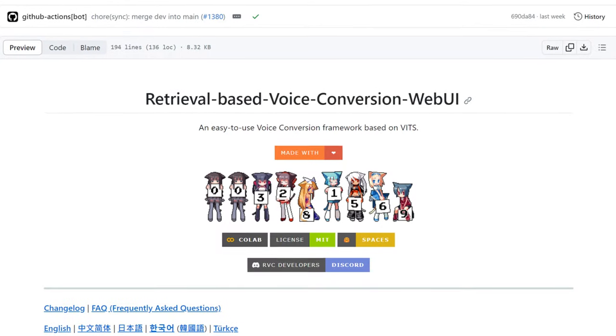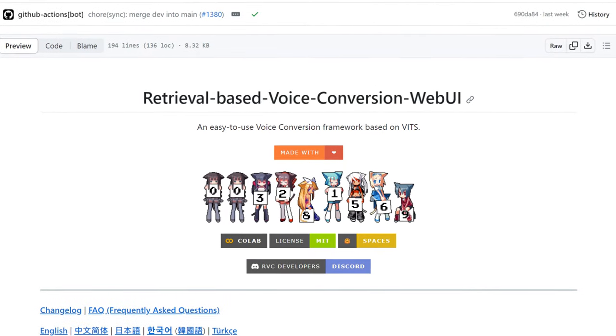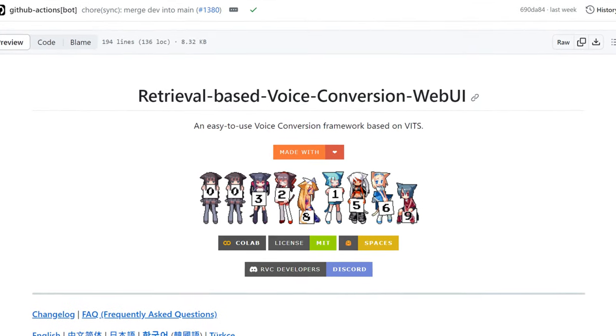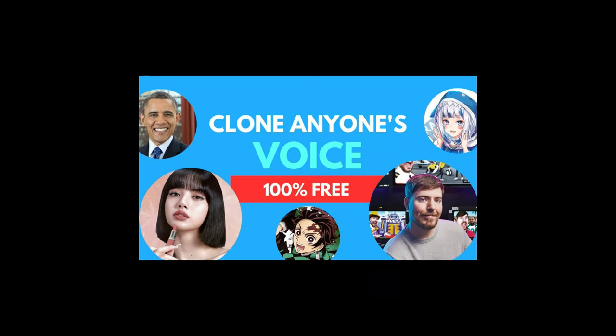The tool is called RVC, or Retrieval Based Voice Conversion. I already did a tutorial on version 1 using Google Colab. Today I'm going to show you how to install version 2 to your computer and run it locally. This is important because Colab is cracking down on people using voice cloning on their platform.